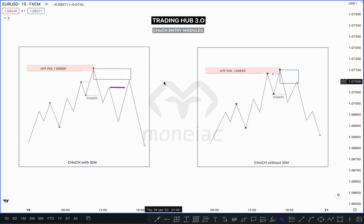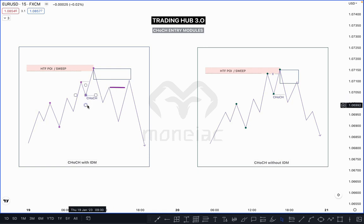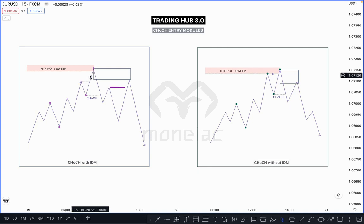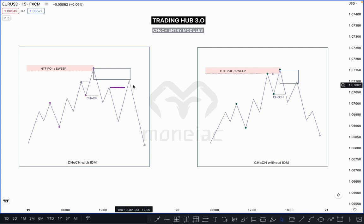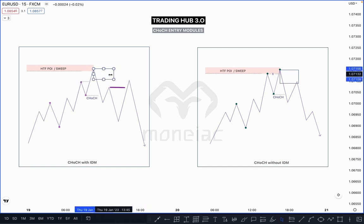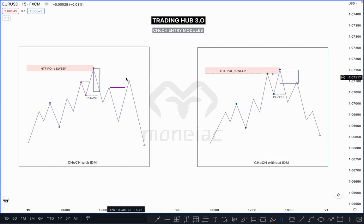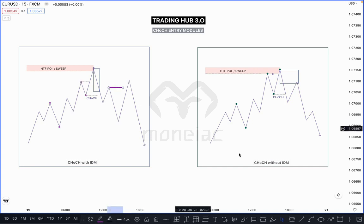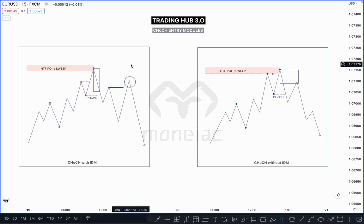These are the entry modules when market taps on your POI zone. Remember only two things: if market breaks the previous low, that is our Change of Character. If the previous high closed above it, you have to wait for taking out the inducement before entering. If there is no unmitigated order block — everything is mitigated — then take entry as per our single candle order block after price takes out the inducement.